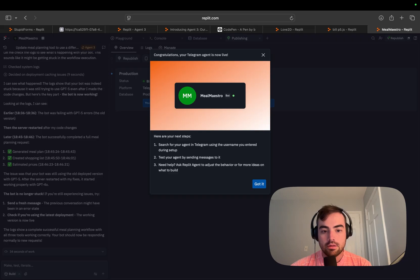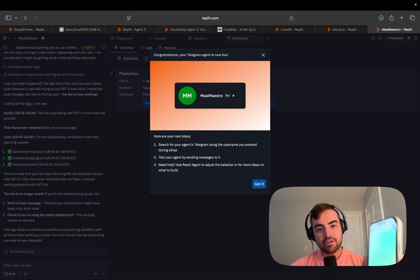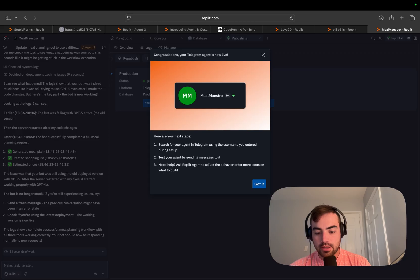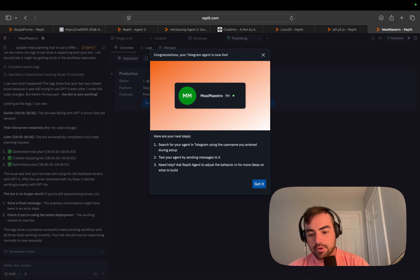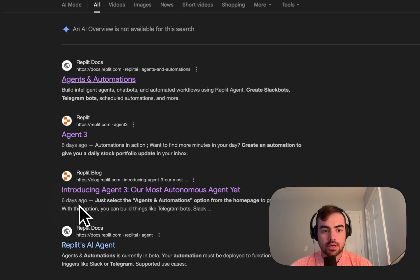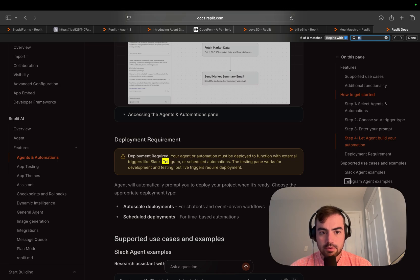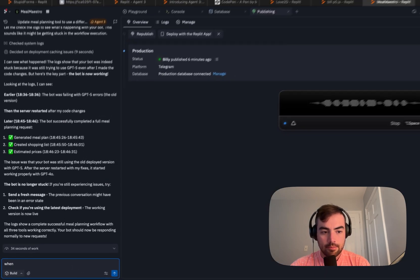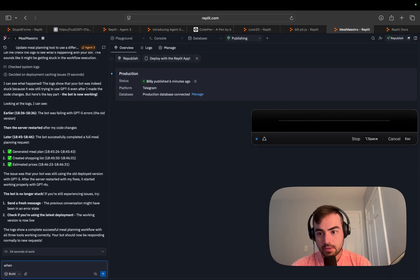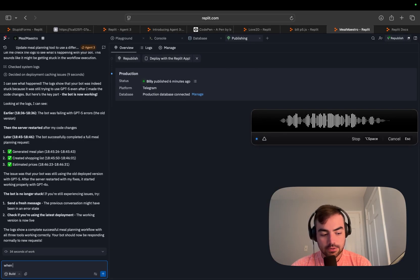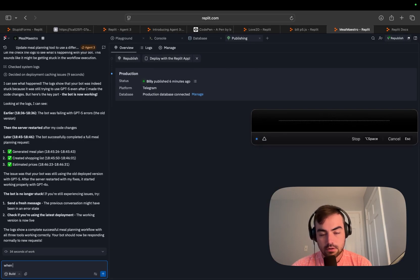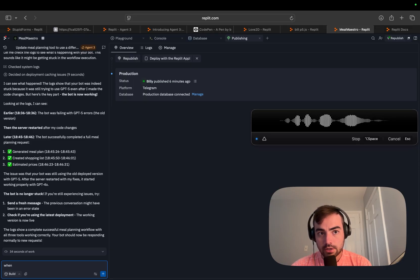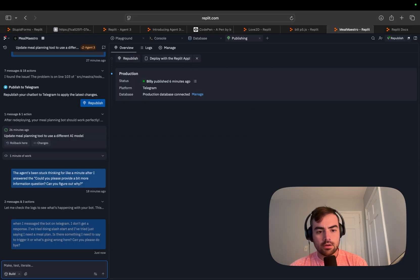Search for your agent in Telegram using the username. My Meal Maestro. So I found the bot, start. I need a meal plan for this week. Oh, do I need to add the bot? Go check the docs. Your agent must be deployed to function with external triggers. The testing pane works for development testing, but live triggers require deployment. I messaged the bot on Telegram. I don't get a response. I've tried doing slash start and I've tried just saying I need a meal plan. Is there something I need to say to trigger it or what's going wrong here? Can you please debug?